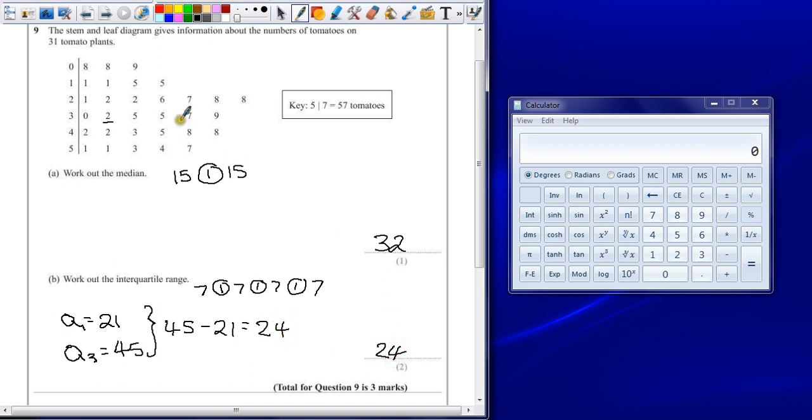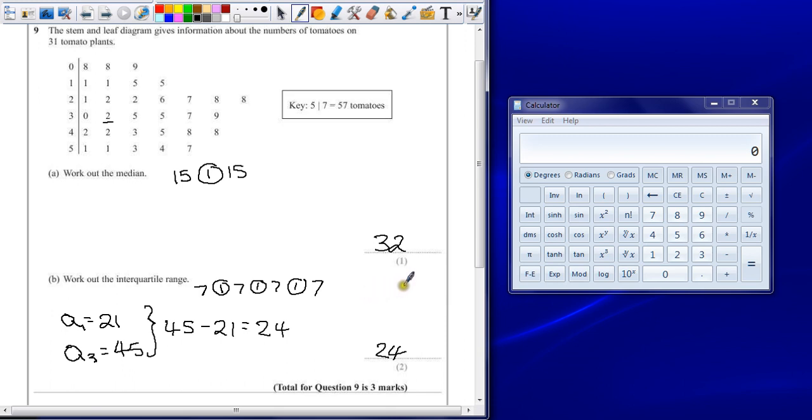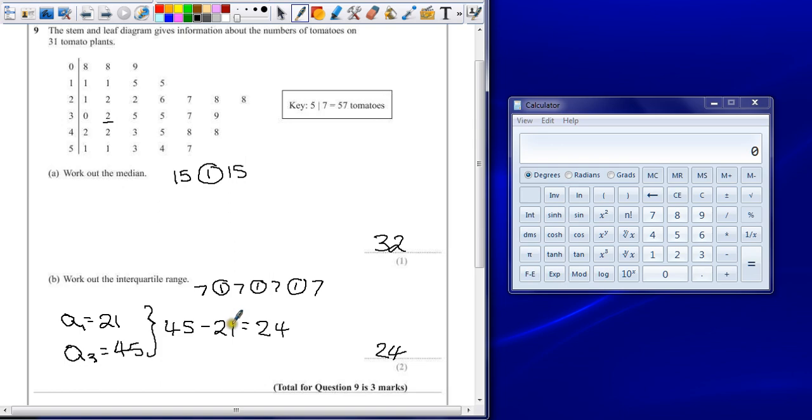You could write out all of these numbers in order in the space provided. Not a bad idea. It would show that you've put them in order and then tick off as you go. Find the middle, find your quarters. Either way, whatever method you use, you're trying to find these quartiles and then the distance between them.